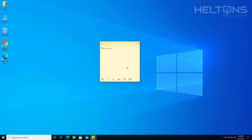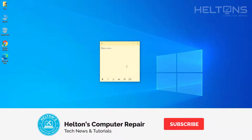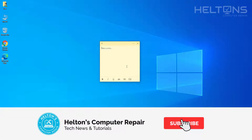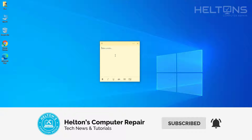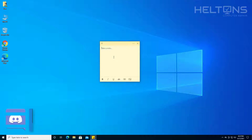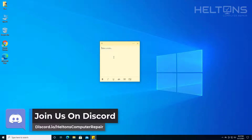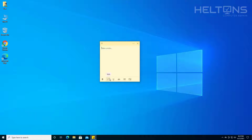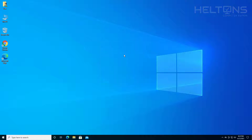Hello everyone, how are you doing? This is Helton's Computer Repair here with another video for you. If you're not a big fan of Sticky Notes on Windows 10, then say no more. Sticky Notes is pretty much a feature that allows you to keep notes on your computer. But if it's not working correctly or you're not a big fan of it, this video will show you how to simply uninstall or reinstall the Microsoft Sticky Notes app in Windows 10. Let's go ahead and get started.